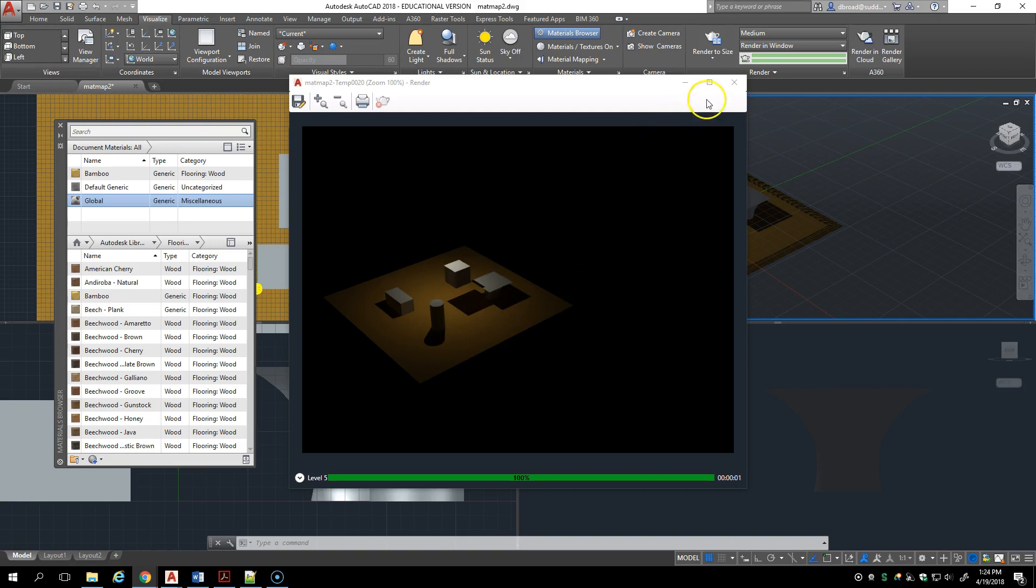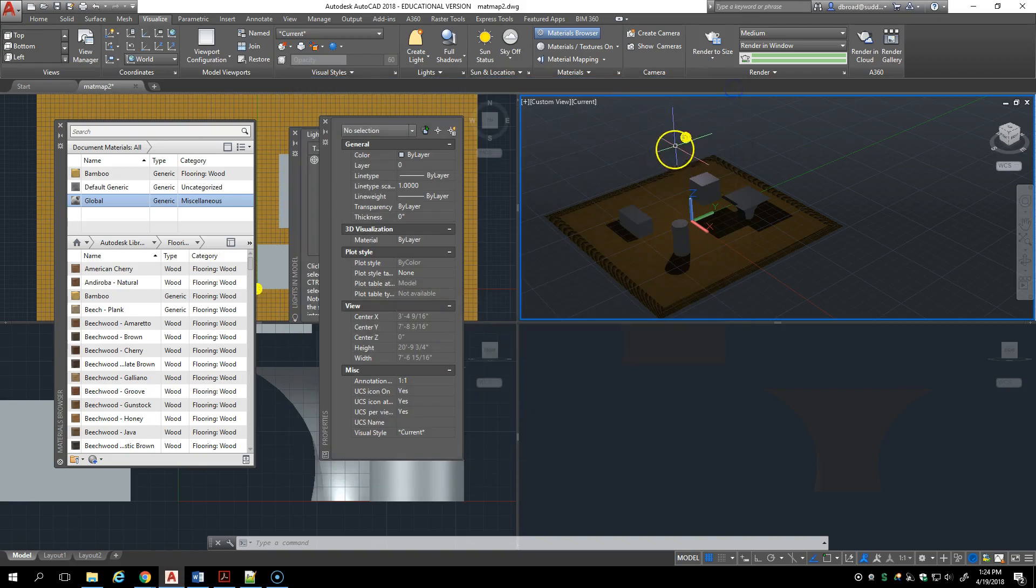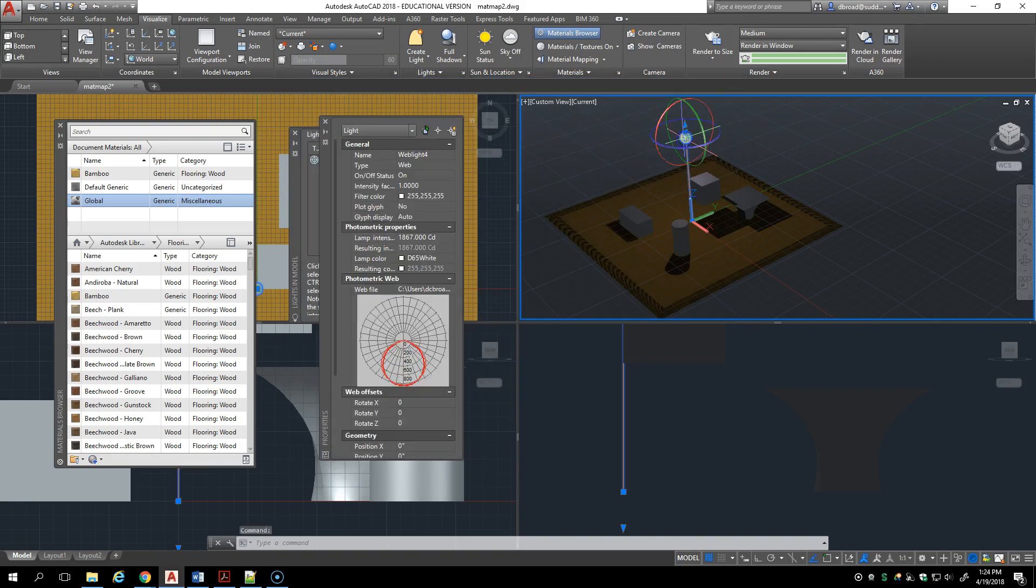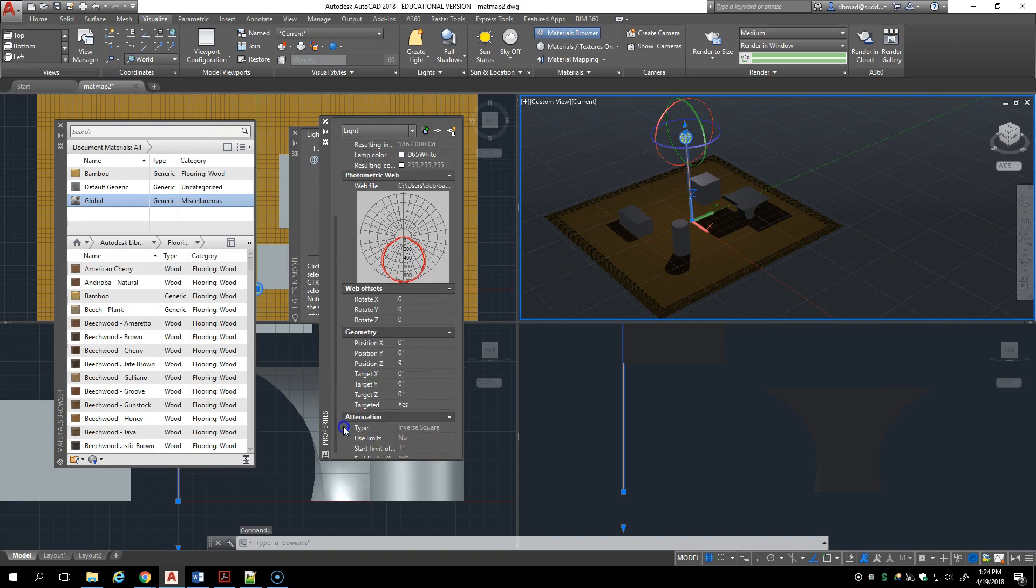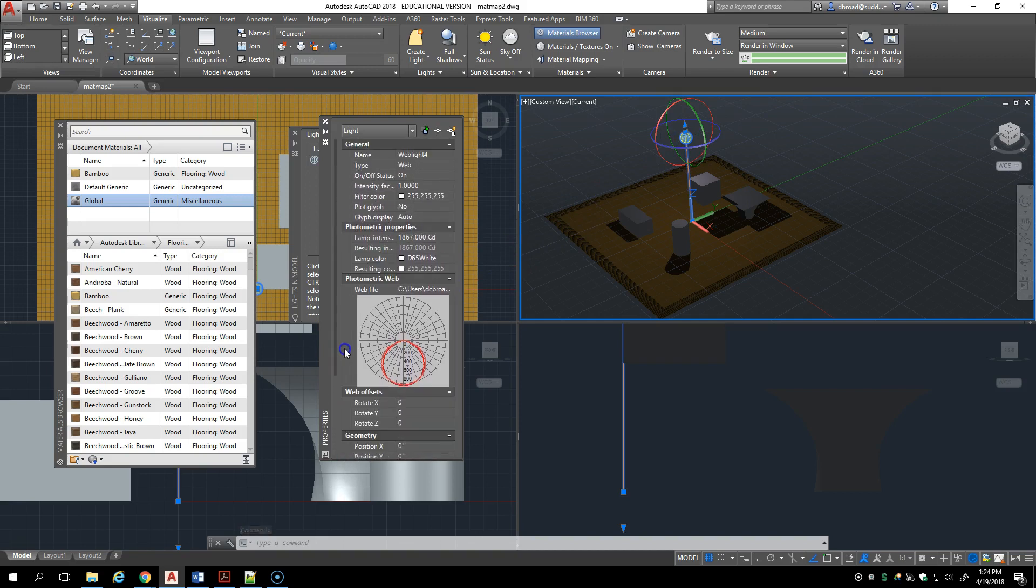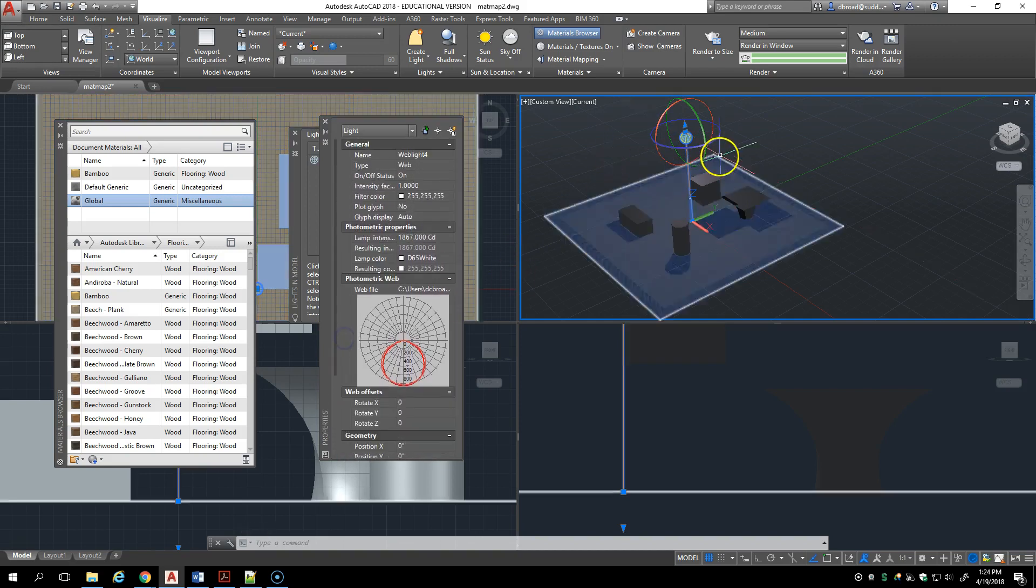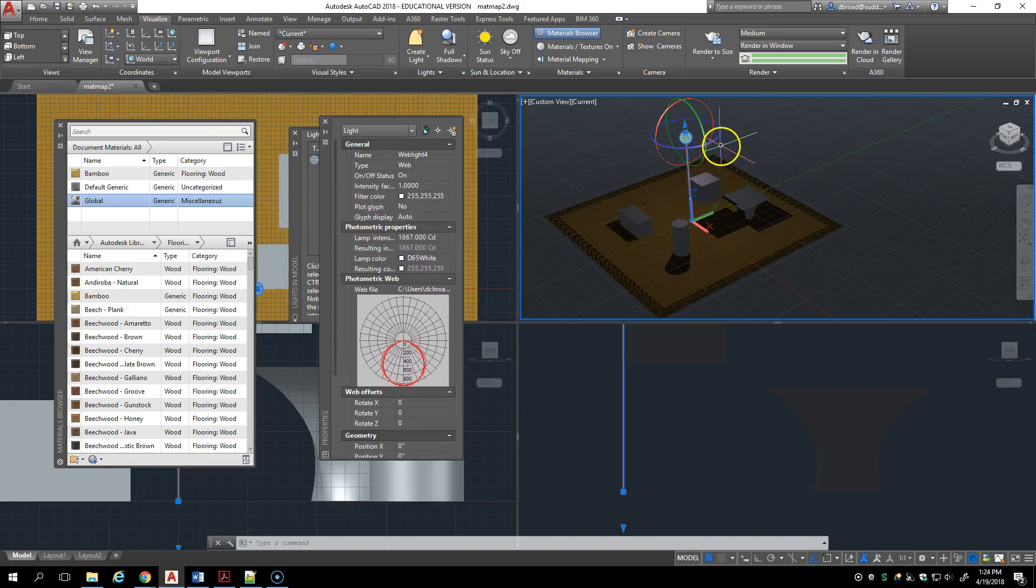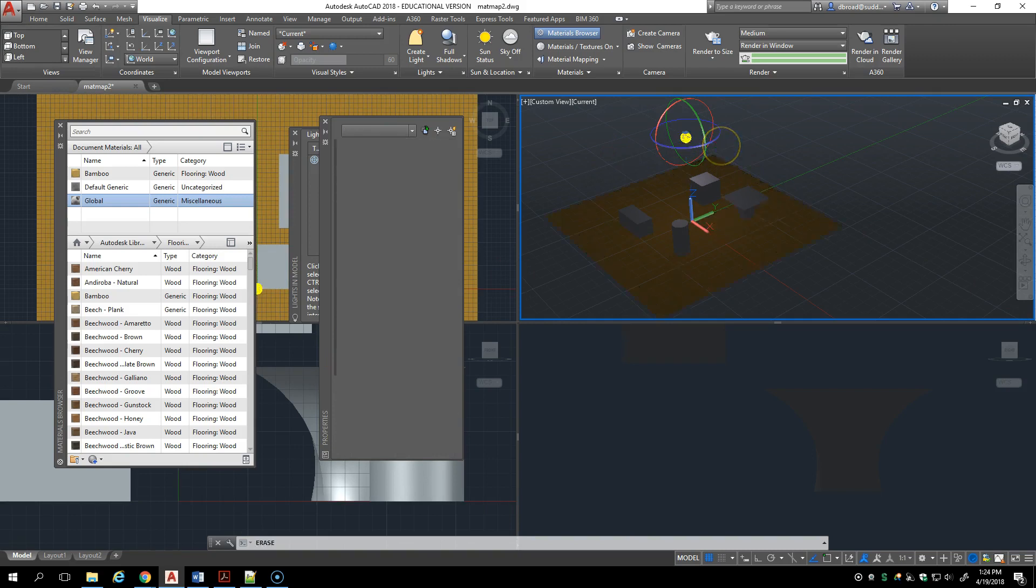If that bothers you and that's a big deal for you, then go ahead and do what I'm about to show you how to do. I'm going to delete this because I have no control over the shadow features once I place it. So I'm going to delete it.